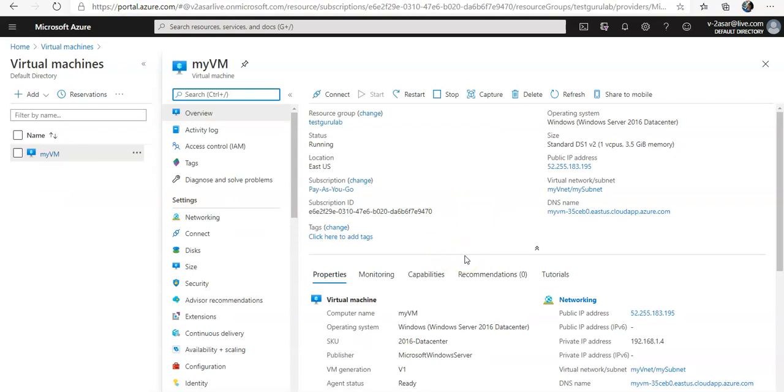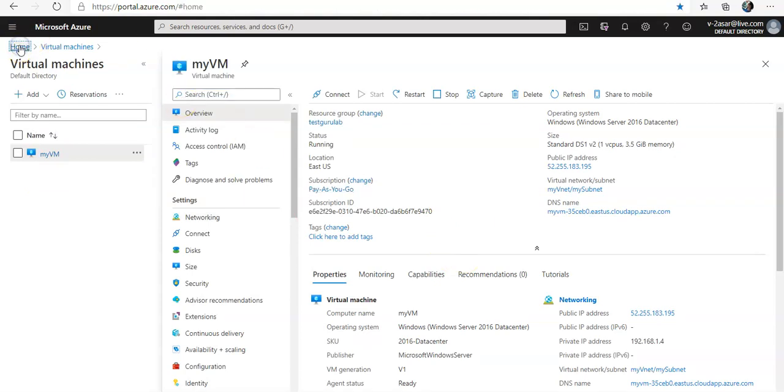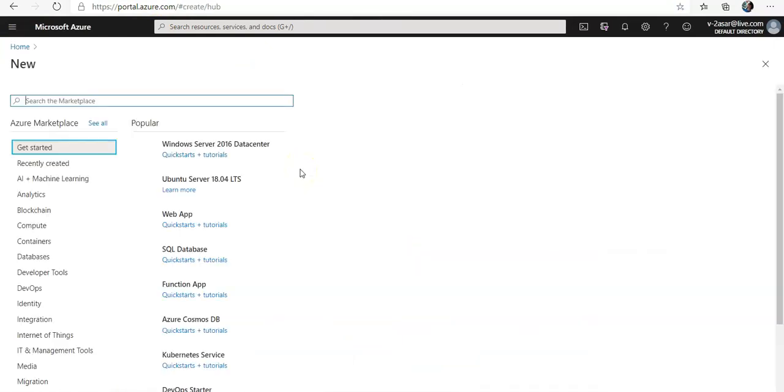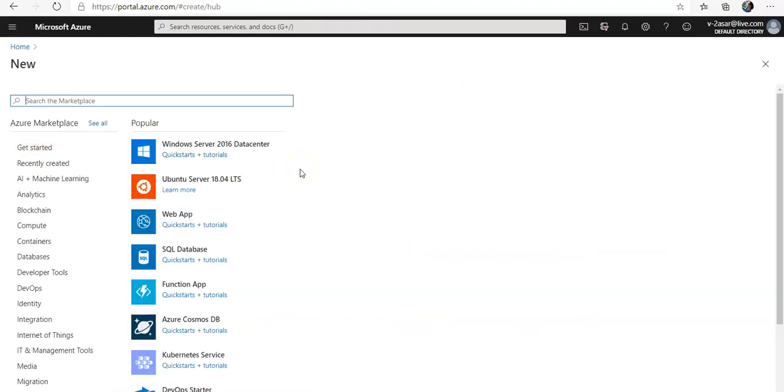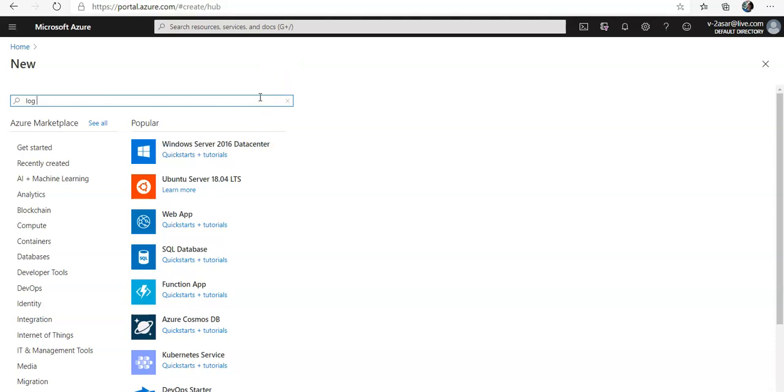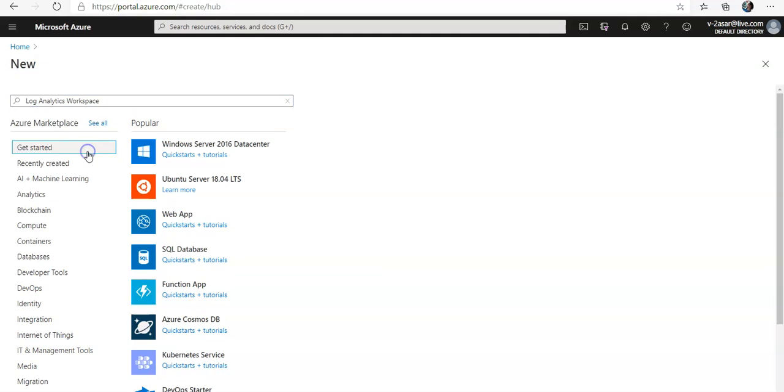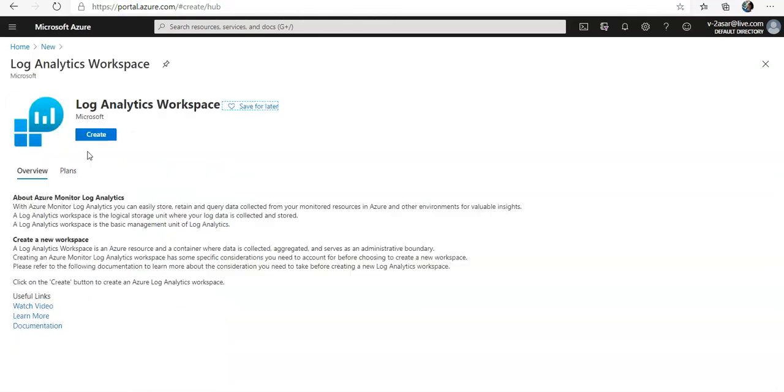Looks good. Now I'm going to create a workspace. I'm going to go to my home, create a resource. Under this I'm going to type in Log Analytics. Here you see Log Analytics workspace. Click on it. Click on create.